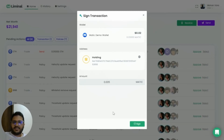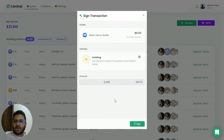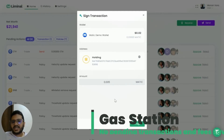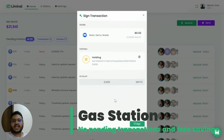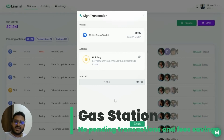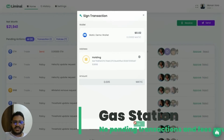Once you click Confirm, review all the information — the wallet is correct, the whitelist address is correct, and the amount looks correct. As you can see, when initiating a transaction you don't have to worry about network fees at all; the Liminal Gas Station feature will take care of that for us. If everything looks fine, click Sign.